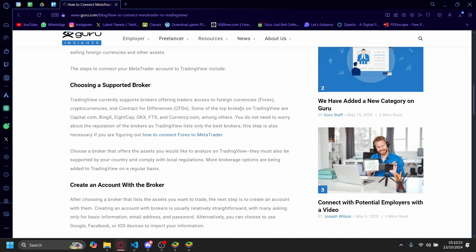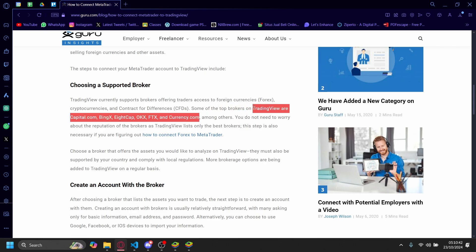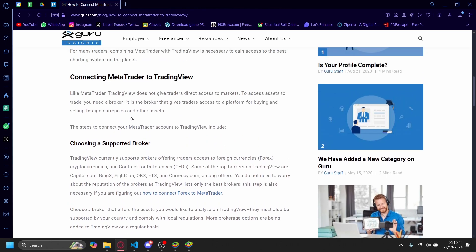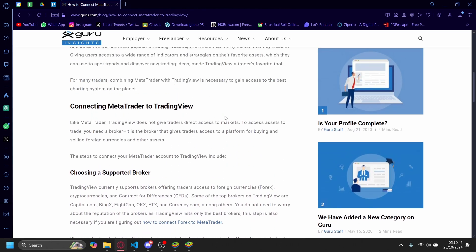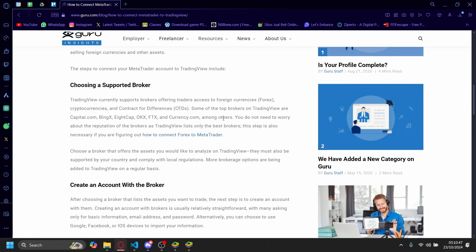Some of the top brokers on TradingView are Capital.com, BingX, 8cap, OKX, FTX, and Currency.com, among others. You'll have to choose one of these to get access to TradingView instead of using MetaTrader 4 or 5.